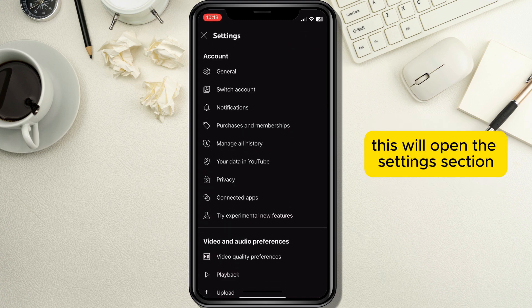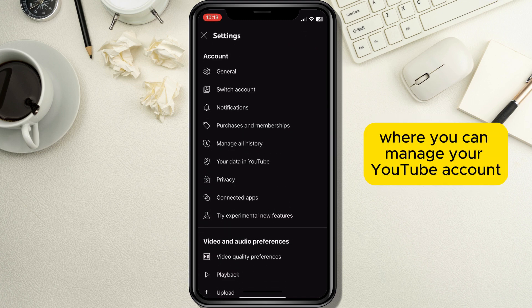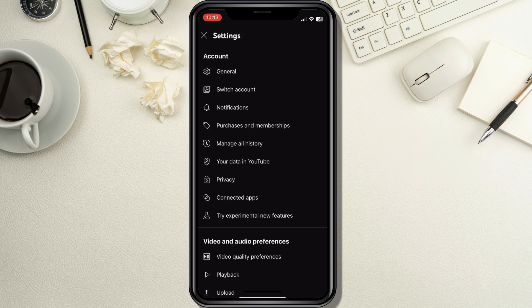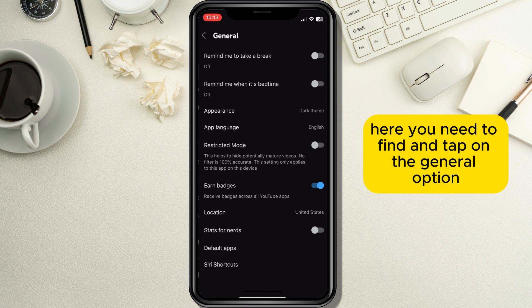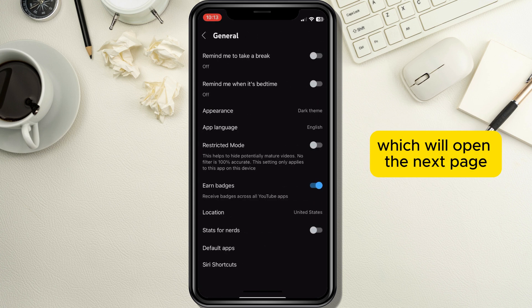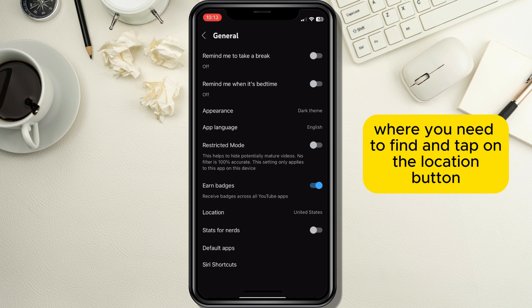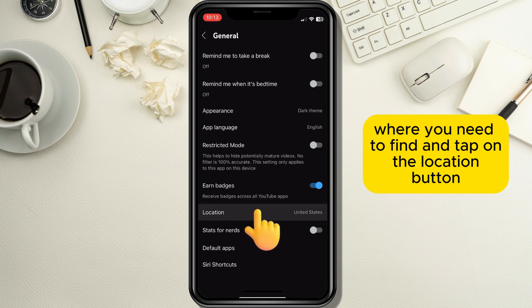This will open the settings section where you can manage your YouTube account. Here you need to find and tap on the General option, which will open the next page where you need to find and tap on the Location button.